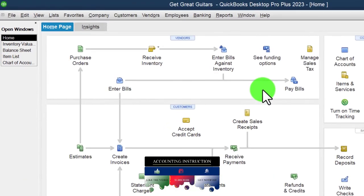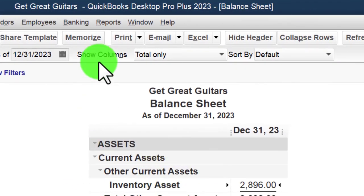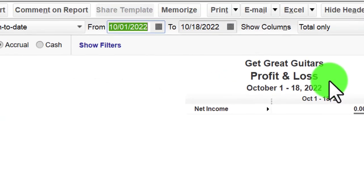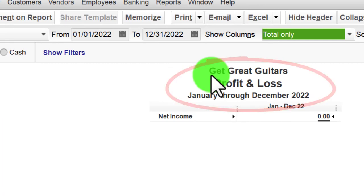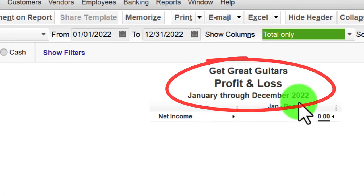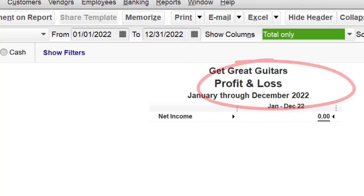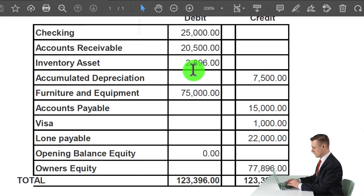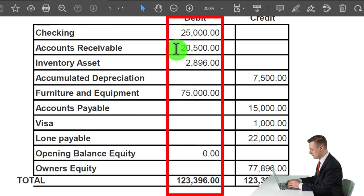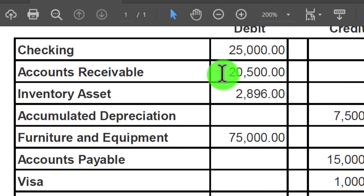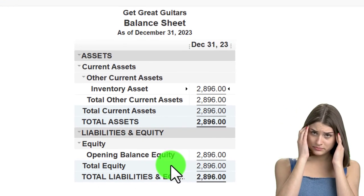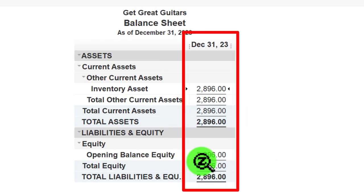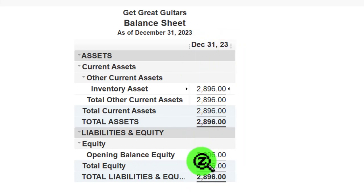Closing the invoice without saving, there's no impact on the income statement — confirmed by checking Reports > Company & Financial > Profit & Loss from 01/01/22 to 12/31/22. Since beginning balances were entered as of 2022, any income statement activity rolls over into the balance sheet equity section. The income statement for the period starting January 1, 2023 will not be impacted, which we'll see in future presentations.